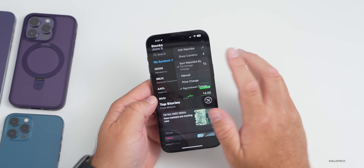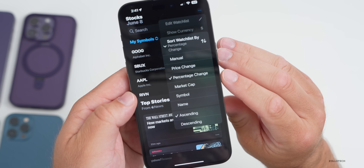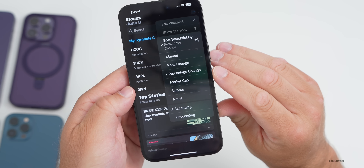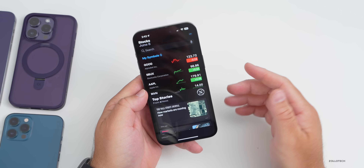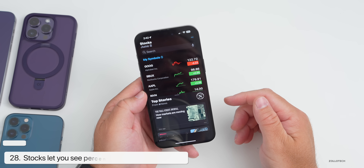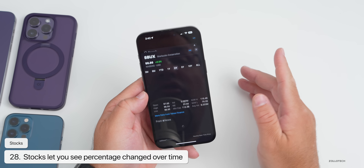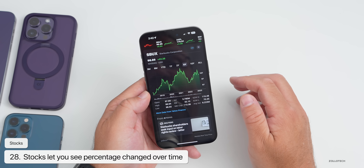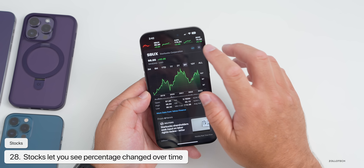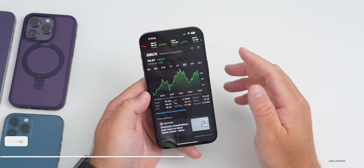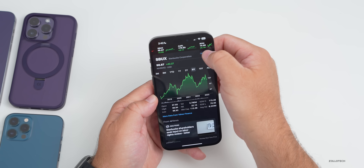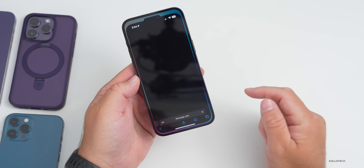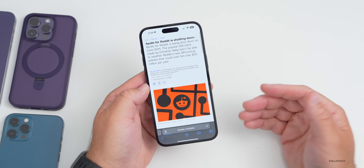In the Stocks app there's now a new sort option — you can sort by percentage change to see over time how much the percentage has changed, along with more information in general across all of Stocks.